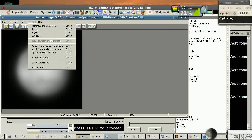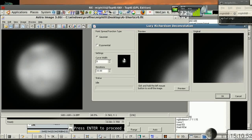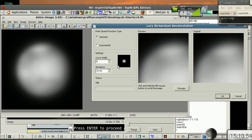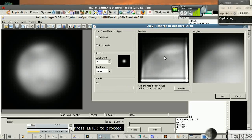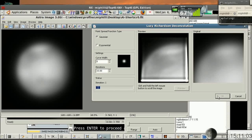So there it is there, and what I've been doing is fooling around with Lucy Richardson Deconvolution, and I like this one here, a curve width of five and ten iterations. You can go ahead and hit the preview there. It looks a little weird here, but when you hit it and say OK, it's going to finish processing the whole image.